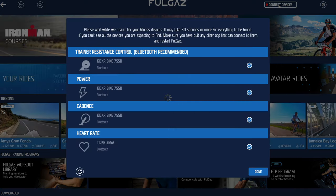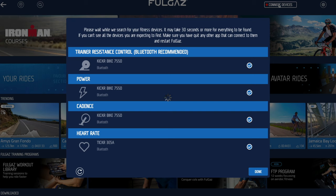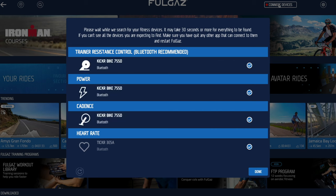What we need to do next is connect the things we want to use to ride with FullGaz, so we press the Connect Devices button. FullGaz will look for everything available for you to use. In this case, since I've ridden before, it finds my previous Kicker bike connection. Before long we can see it's connected — we've got wattage, revs per minute, and my Kicker heart rate monitor is coming online as well. We've got everything we need for riding, so press Done.